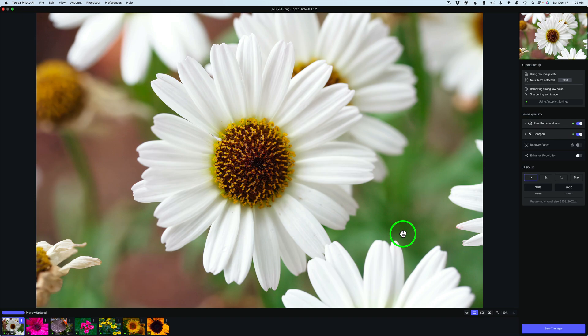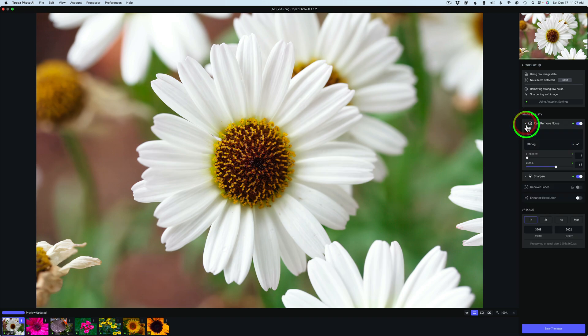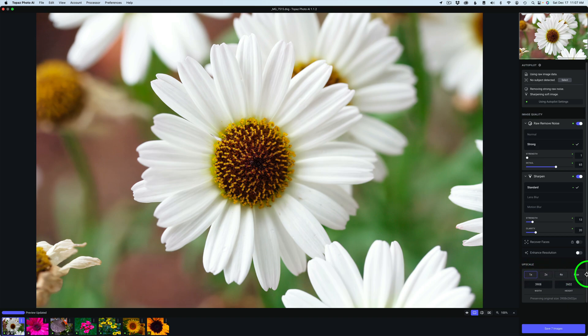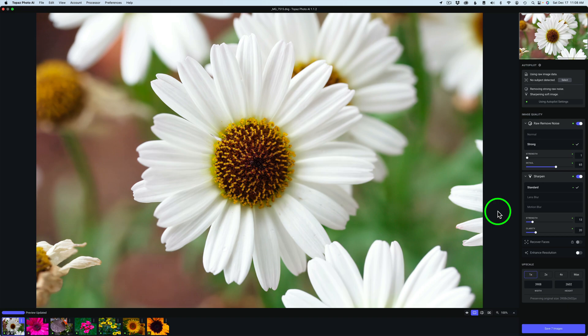I also want to point out not only can you change the denoising and the sharpening, you can also apply the same upscaling to all the images. Say you want to upscale all the images two times, that will be applied as well.